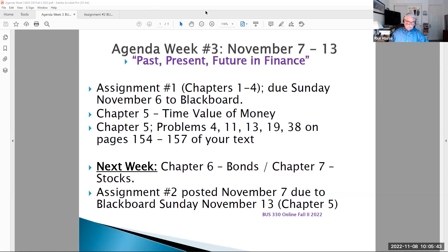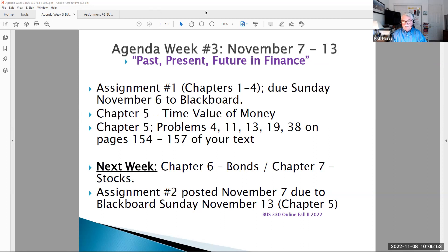Hello, Business 330 students. This is Professor Hasse speaking live and in color this rainy Tuesday, November 8th, Election Day in Claremont, California. We begin our week three of business finance study, and our topic this week is the past, present, and future in finance.